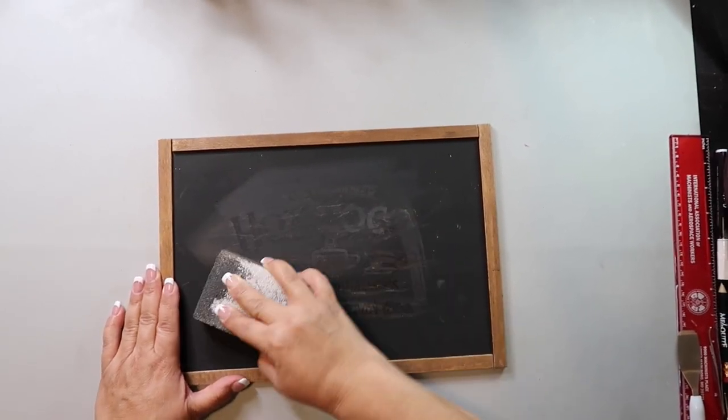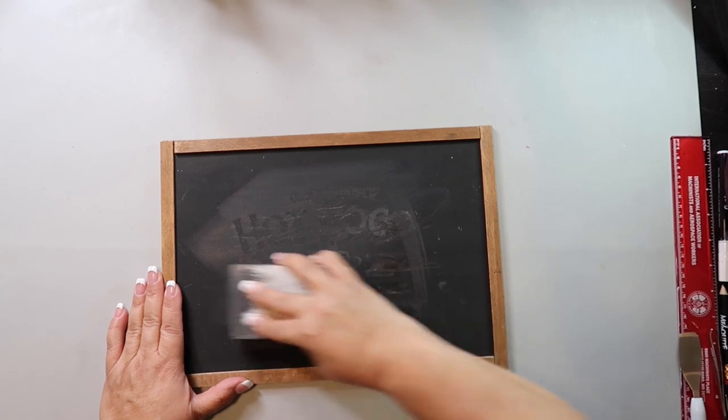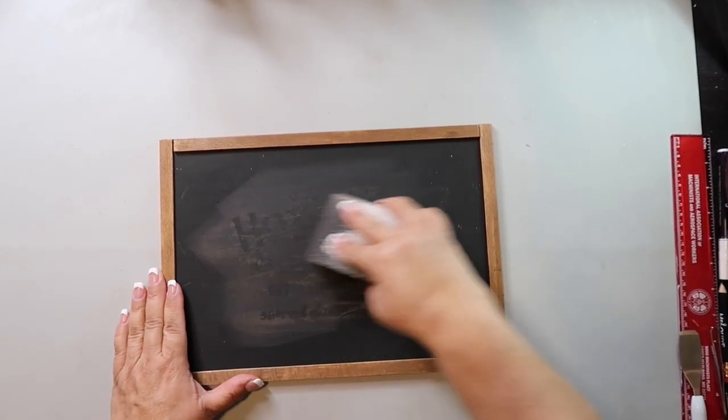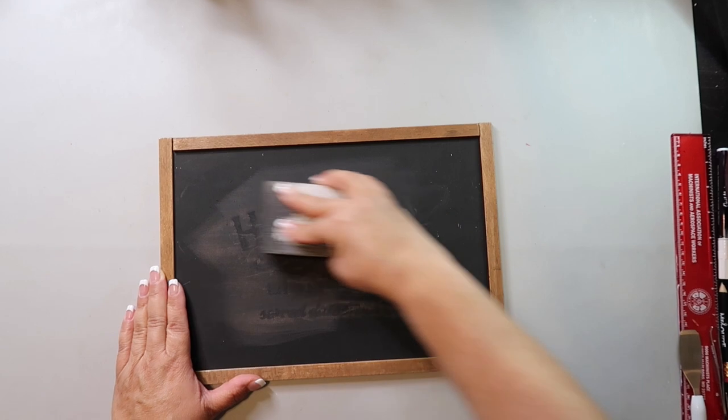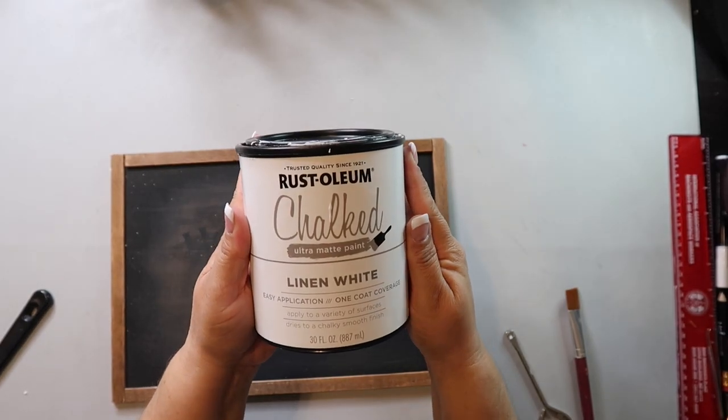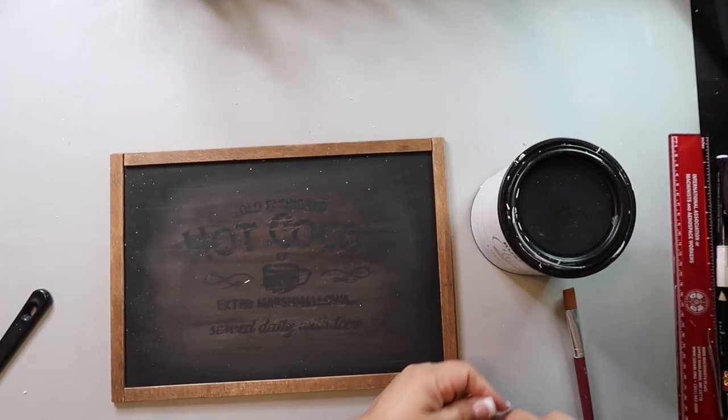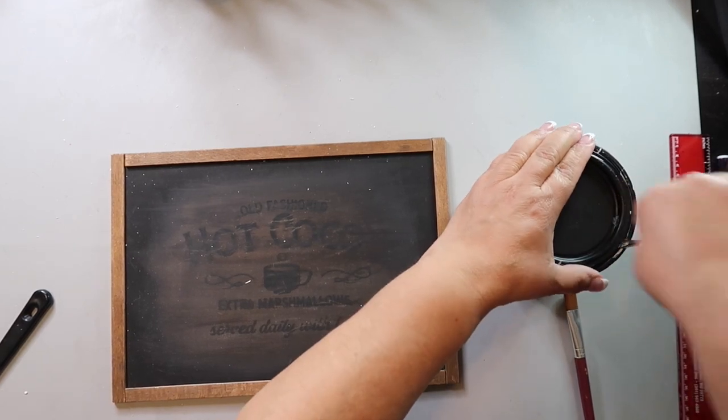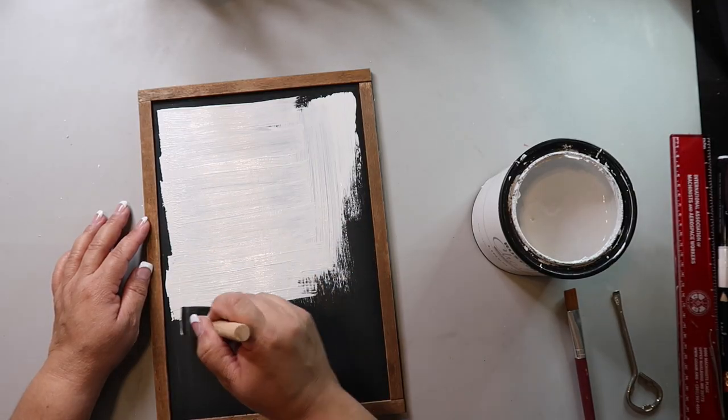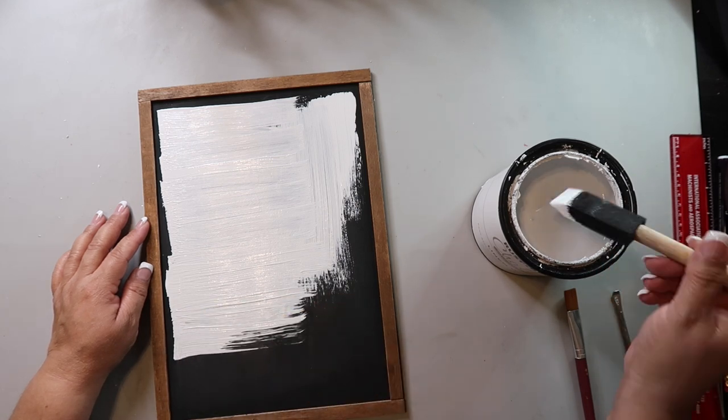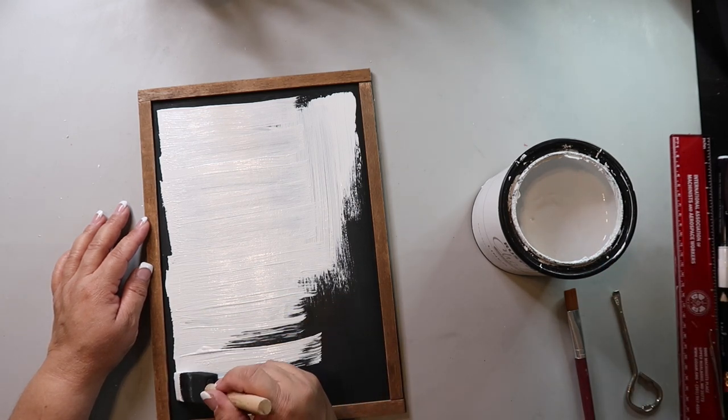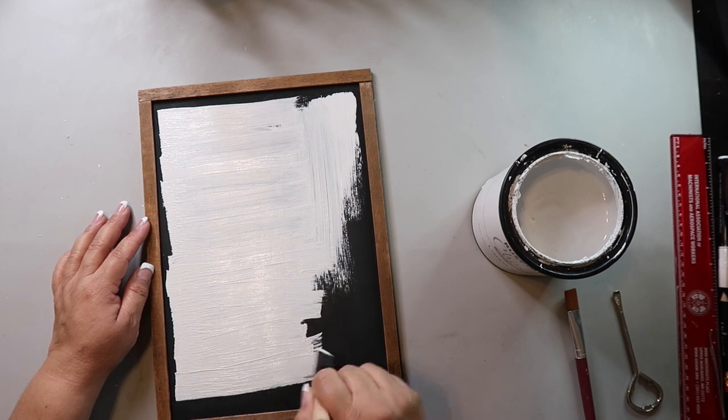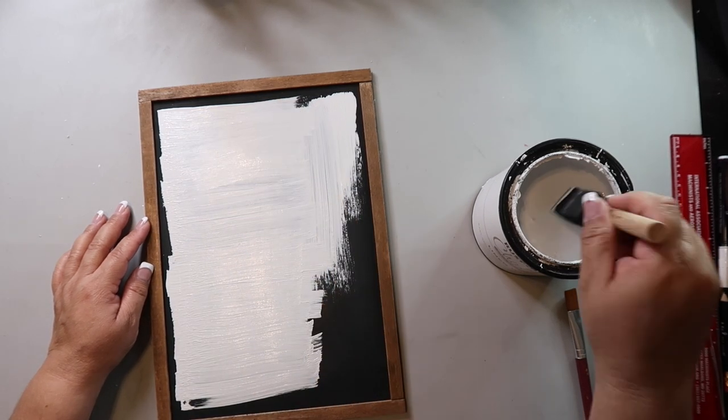I'm using Rust-Oleum's Chalk Ultra Matte paint in the color Linen, and it's one of my go-to favorites. Even though it covers very well I did give it two coats, and I tried to make sure any lines that were coming from the brush were horizontal because I wanted any visible paint strokes to mimic paper lines.